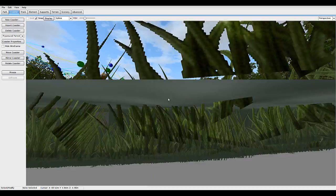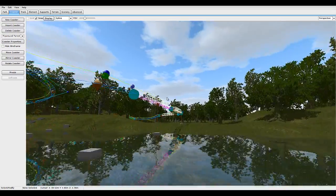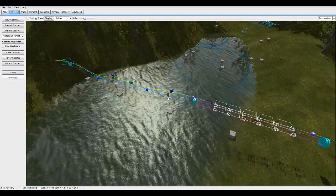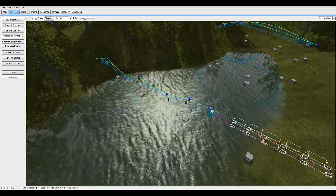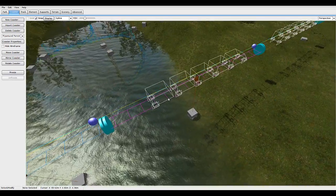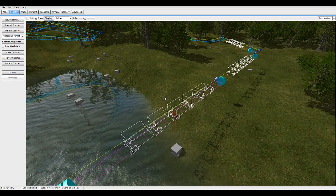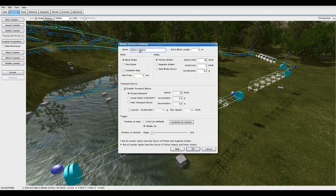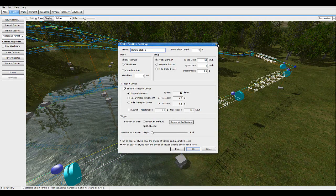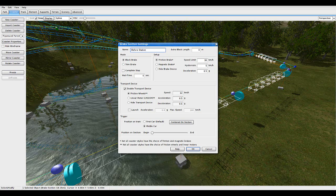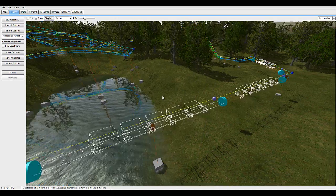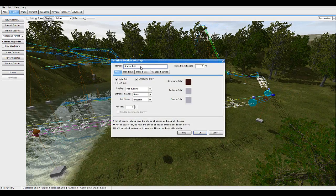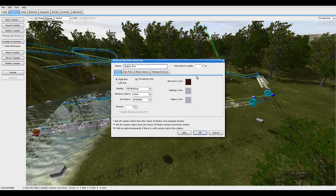Right. And then it comes up. This track can again be as long as you want. And then you've got the block section before the station called before station. Once again, any settings you like.